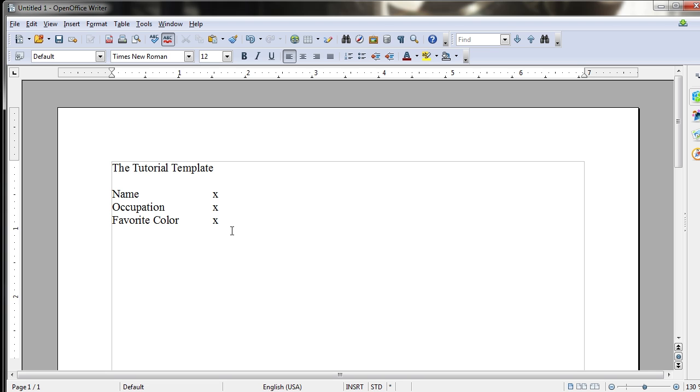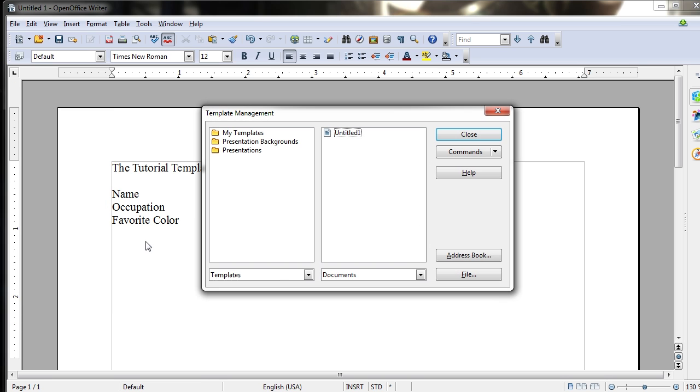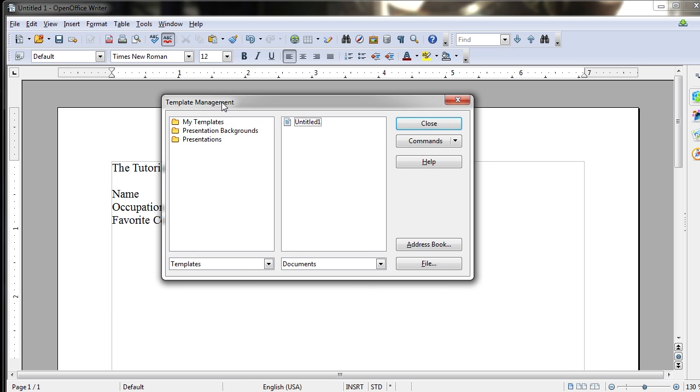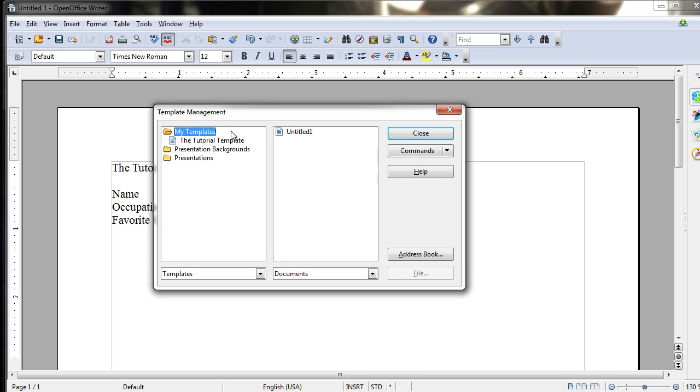Now if you want to manage your templates or possibly delete a few, see which ones you have, you can go to File, Templates, Organize, which will bring up the Template Management Dialog box. And from here you can see your templates by clicking on My Templates. Double-click to open it. You may have some stored directly in the My Templates folder, and others may be actually located under that.